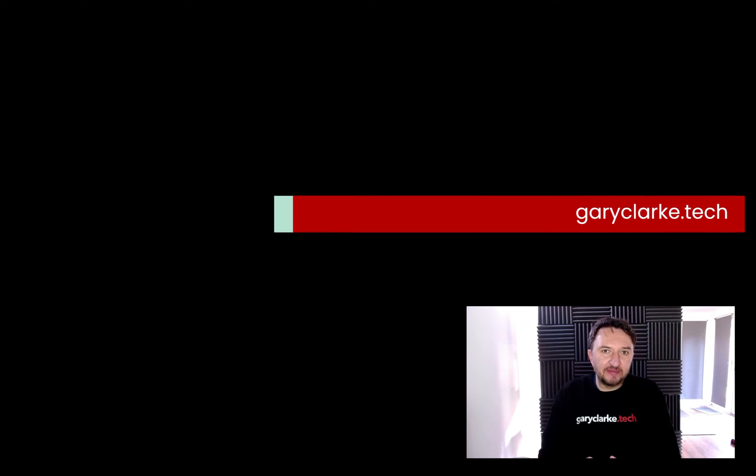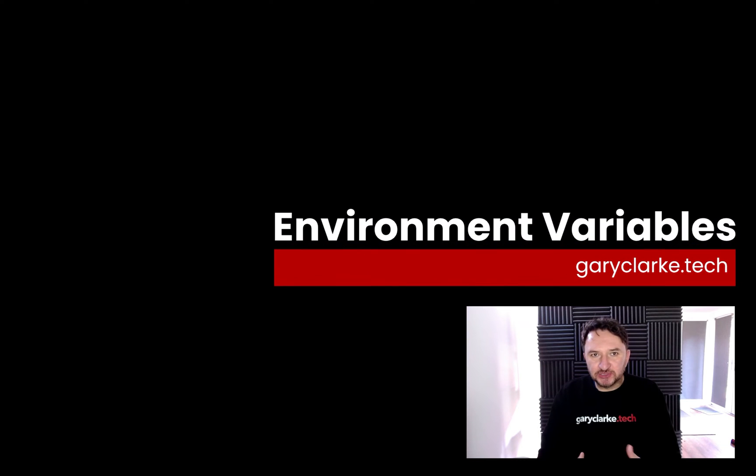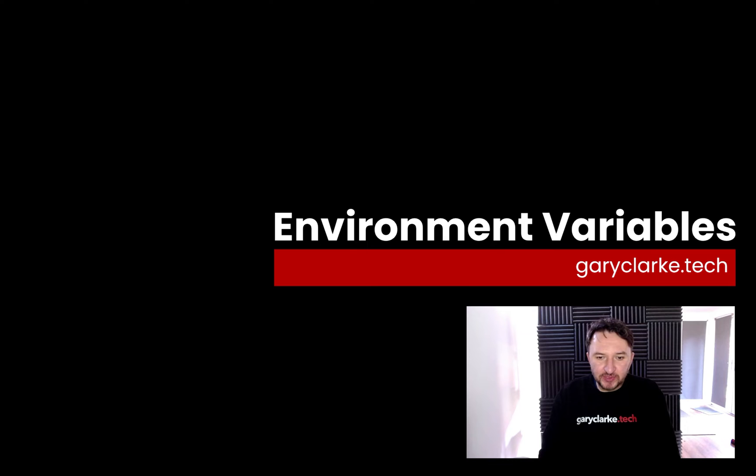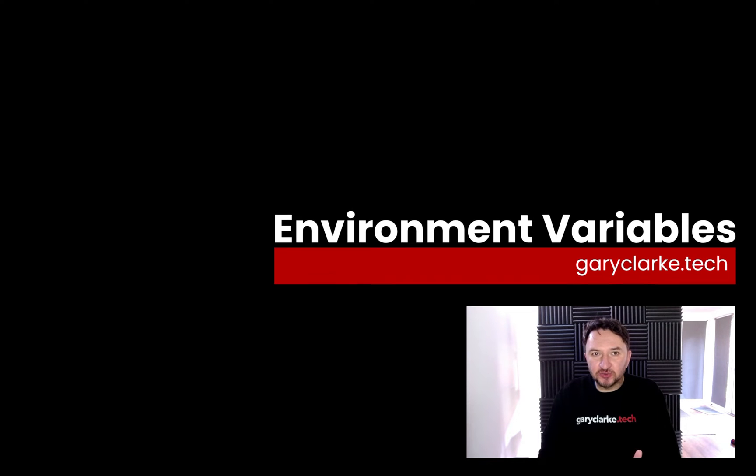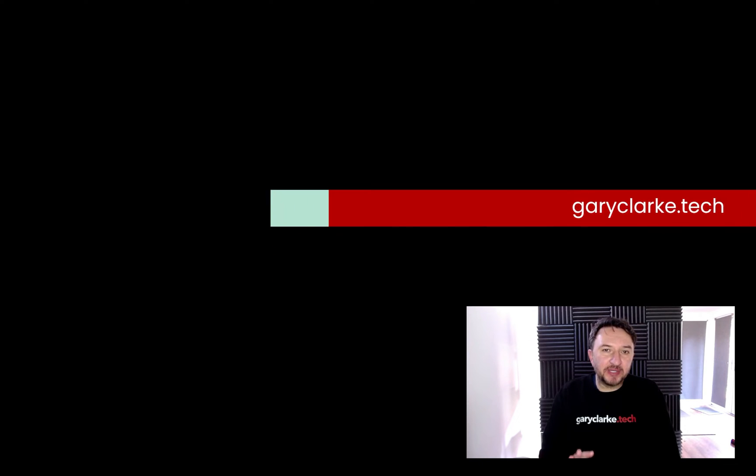We're now going to have a look at environment variables and how we can use them inside our containers. Before we do that, what I want to do is install my dependencies locally.